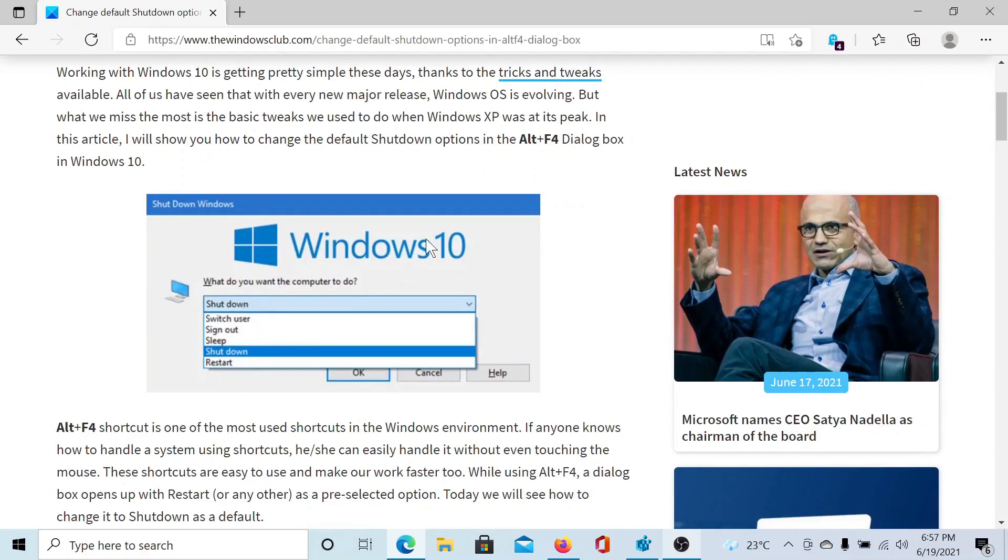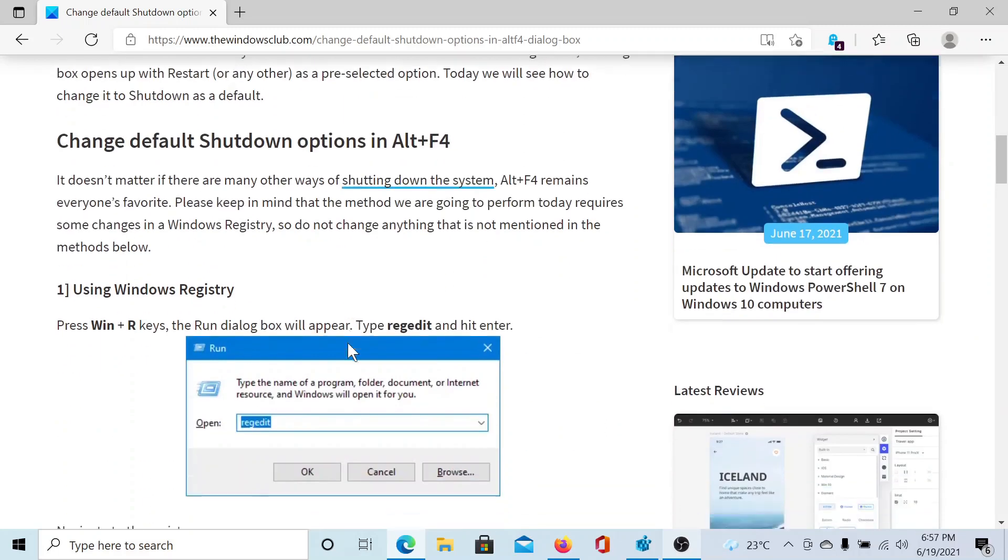The Alt+F4 combination either closes a window of an application which is open, or it will pop up this box which gives you shutdown options. But if you automatically want to shut down your computer with this combination, then the procedure is as follows.